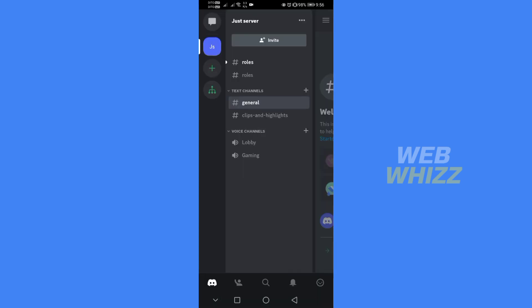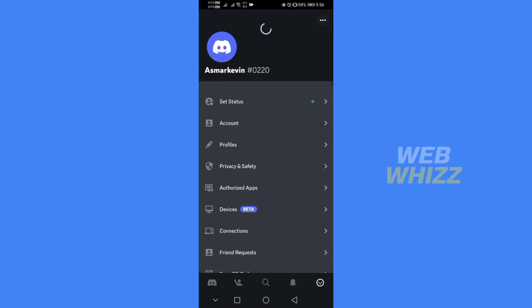On the homepage of Discord, go to Jazz Server and the text channel General. From here, click the option that is located on the lower right corner.